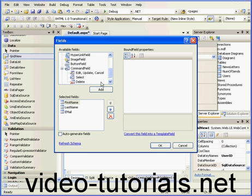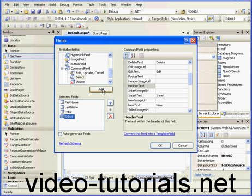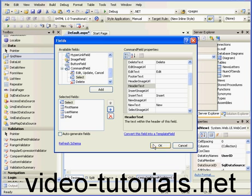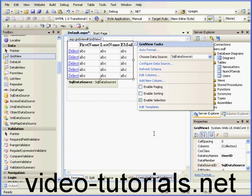Let's expand the command branch and choose Select. We'll move it to the first position and click OK. As you see here, Enable Selection is checked.